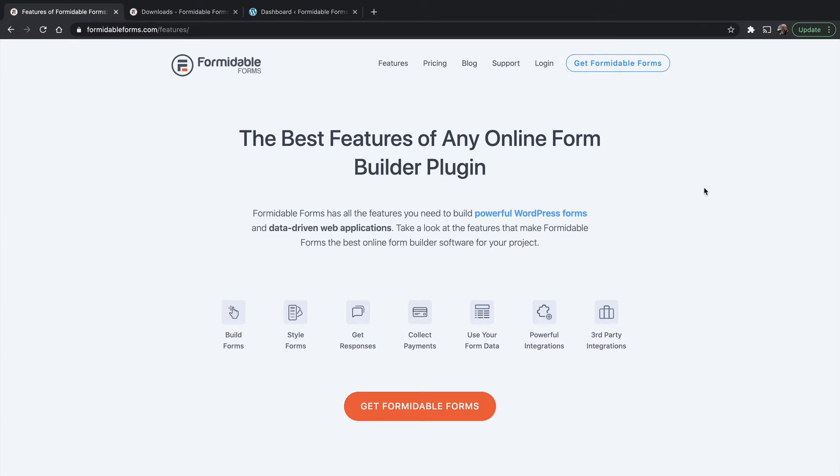Now it's time to take a look at add-ons that are available for Formidable Forms. Many of the features that Formidable Forms has aren't useful to every single person, and so rather than include all that code that you don't need, they're simply available as something you can add.